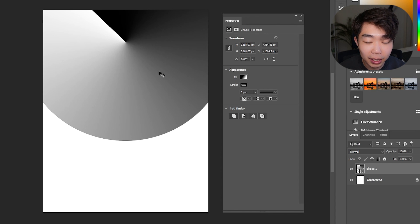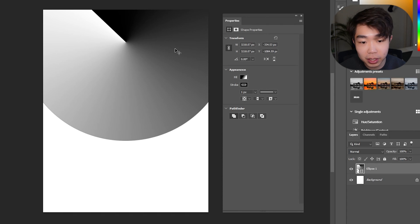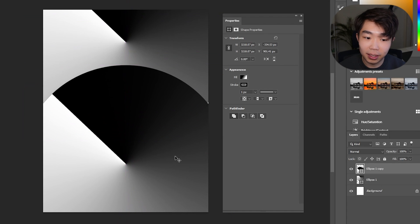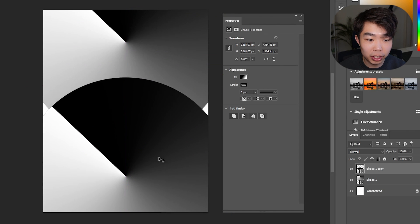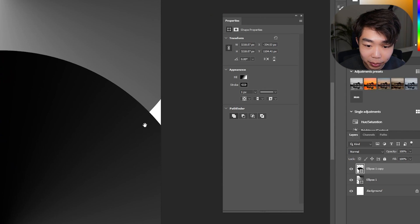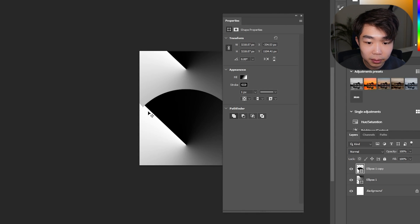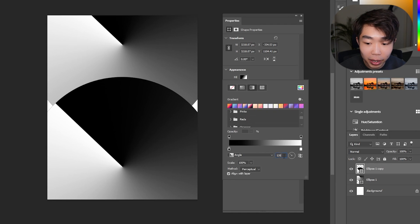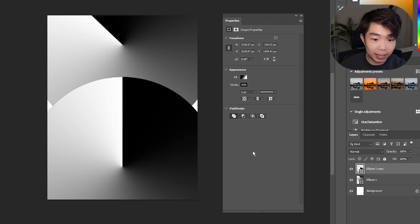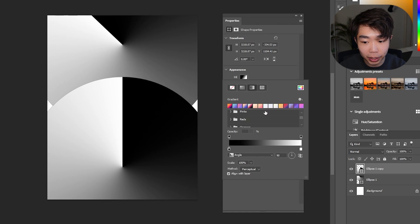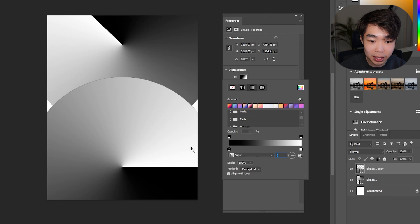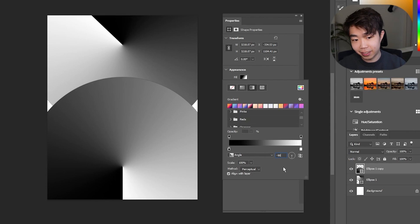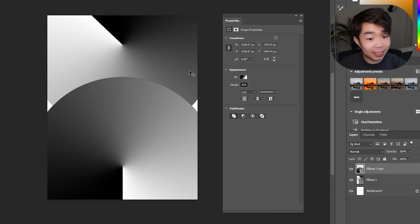Now all you have to do is drag another circle directly down like that — maybe a little bit lower just to show a little bit of space on the sides. Then click on this second one, go into the Fill, and we're going to set the angle to negative 90 degrees. There we go — negative 90.